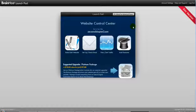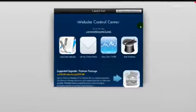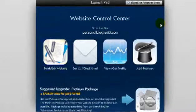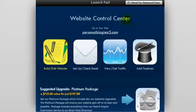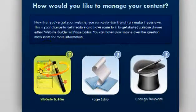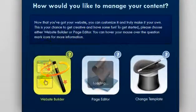To begin, make sure you're logged into the web builder. Now on the main menu, click on build/edit website. Next, click on website builder.